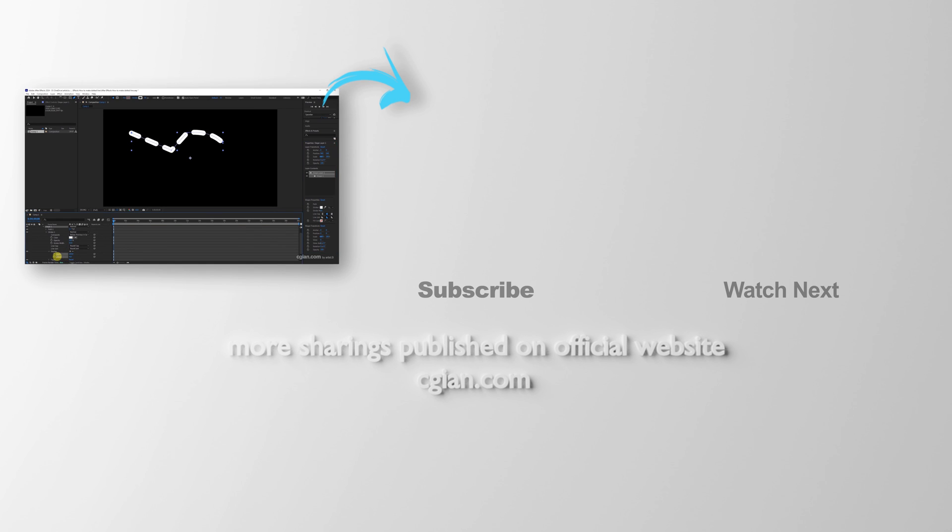Thank you for watching this video. Hope this helped. Please subscribe to this channel. More videos will be shared with you. I'm Artis V. See you in the next video. Bye-bye.